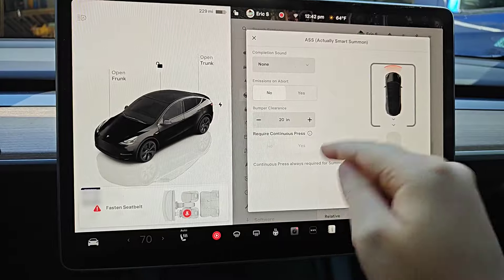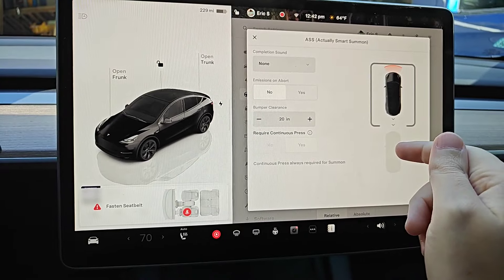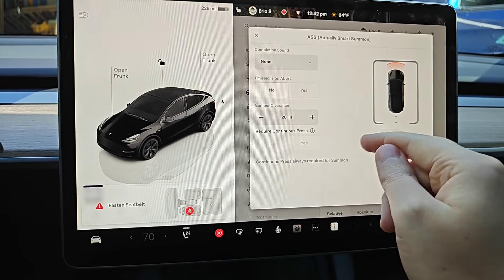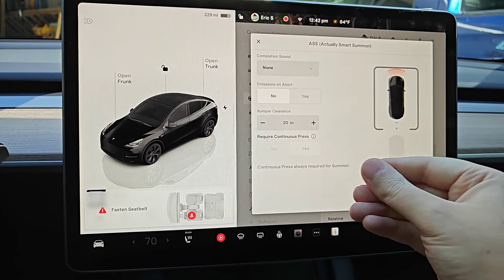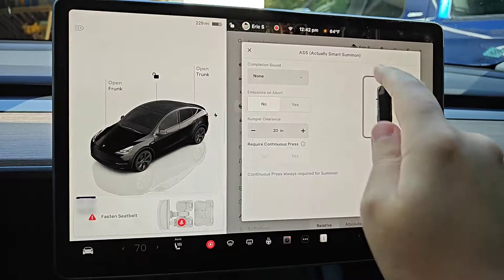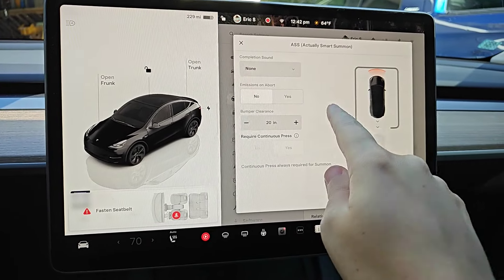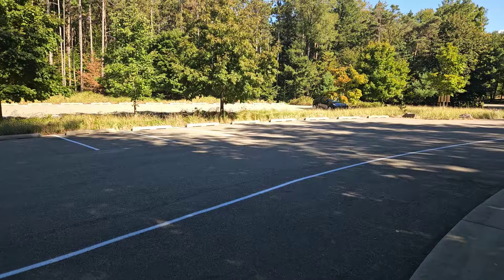So if you're further away than that it's not going to work, and of course you have to use this either in a driveway or a parking lot. Now I'm going to take you over to a parking lot and show you how this process works with your phone.